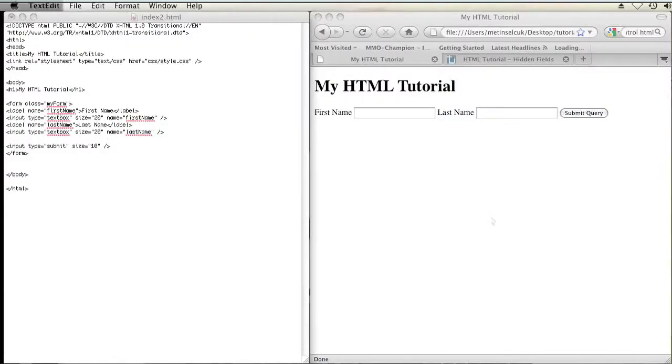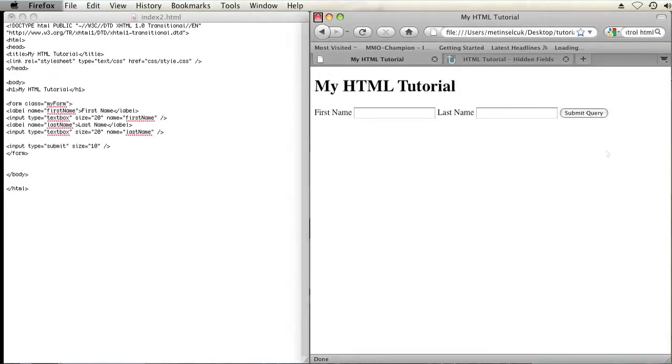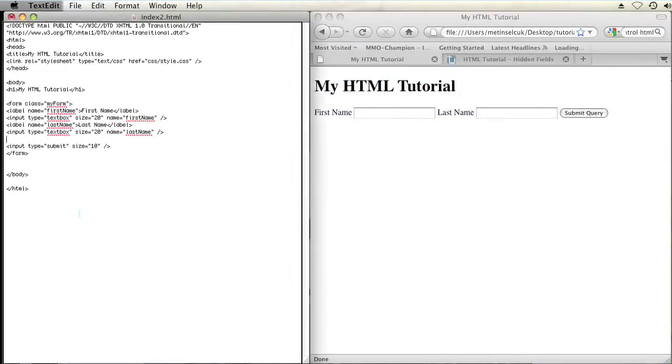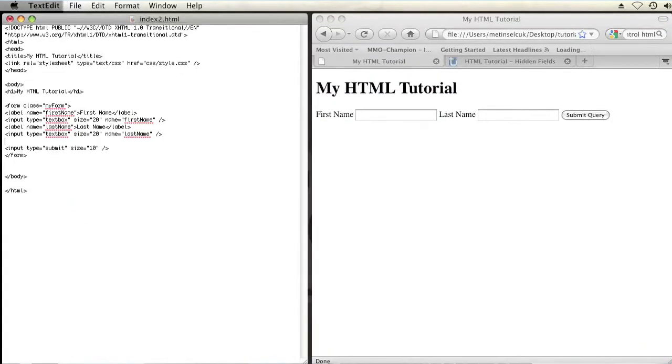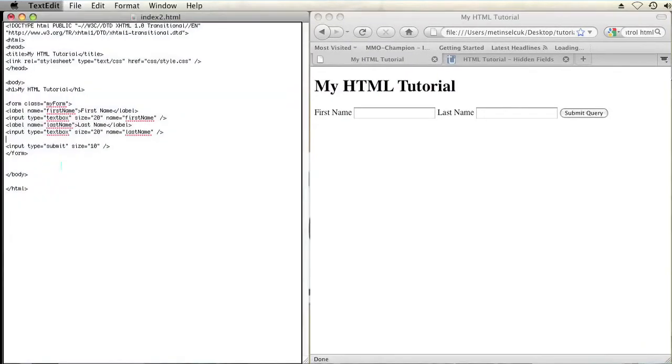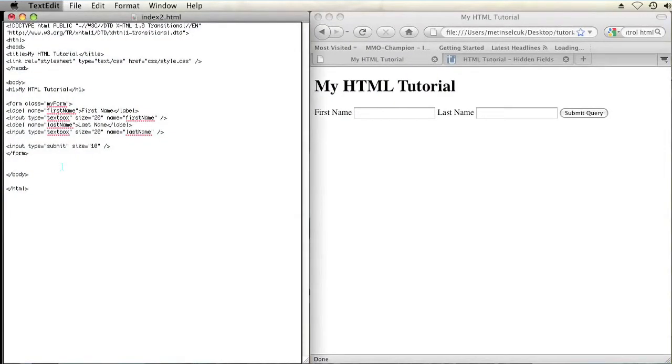So as you can see on my computer here, I have a web page opened up that has a form on it right here, a very simple form. And on the left I have a text editor open with the markup of that form.